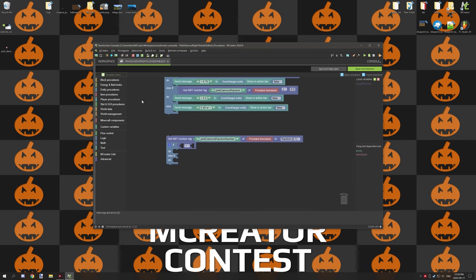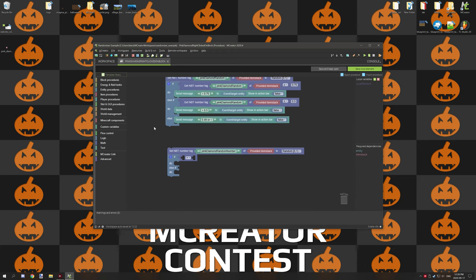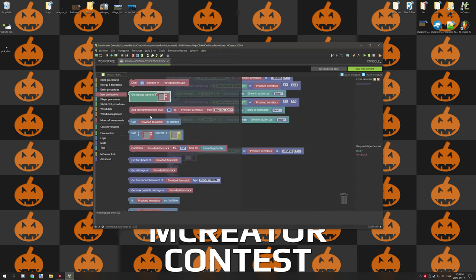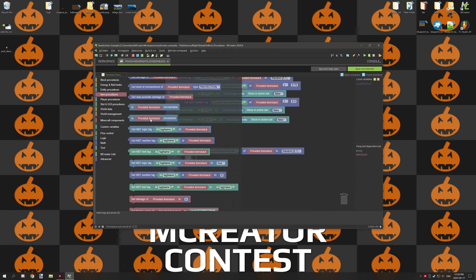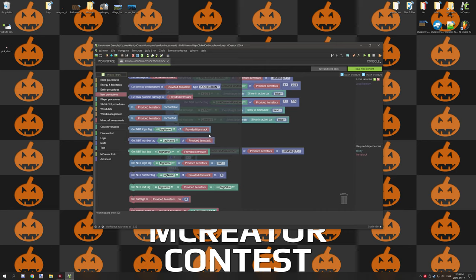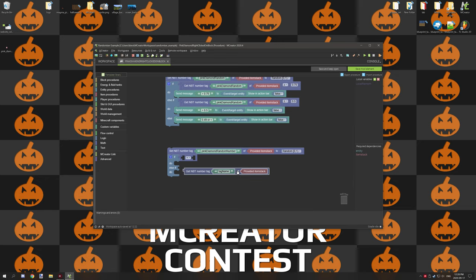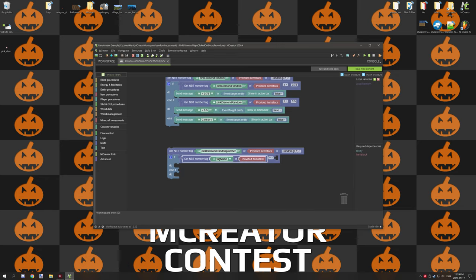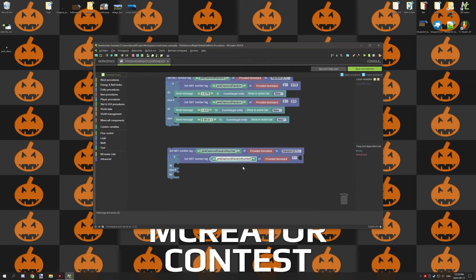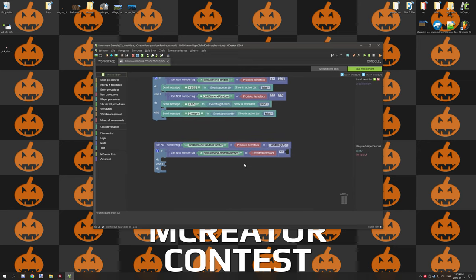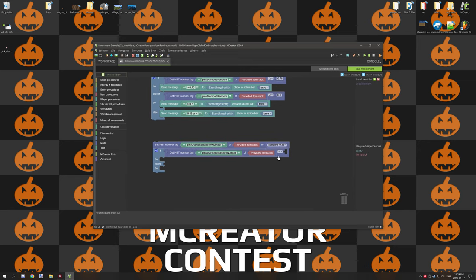Now what we need to do is go back to the entity procedures and scroll down until we find get NBT number tag and then the tag name and then provided item stack. So we're going to place that down right into the operator that we just added. We're going to copy the NBT tag name and paste it in here.